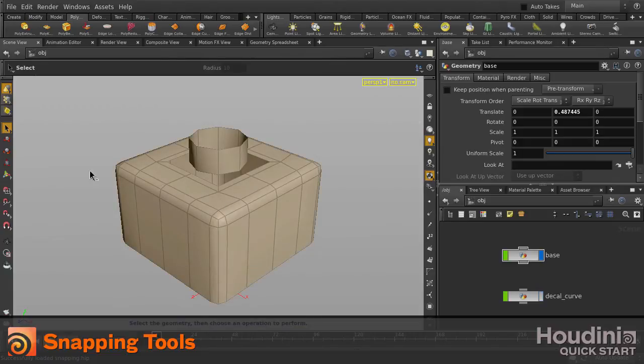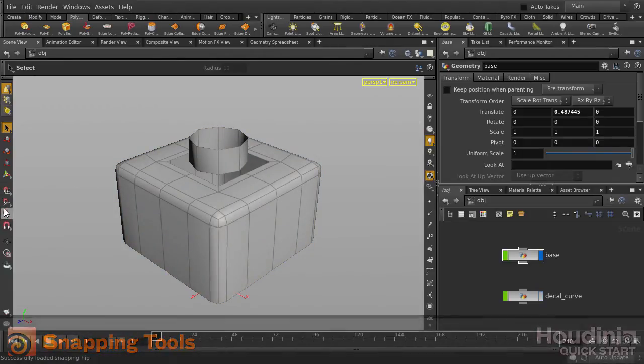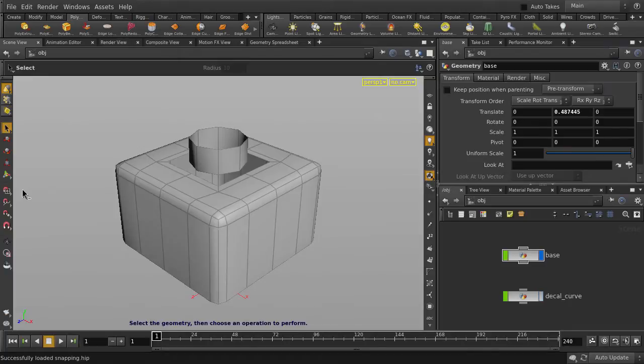This video will cover the snapping tools inside Houdini. You'll find them located at the left sidebar of your UI.